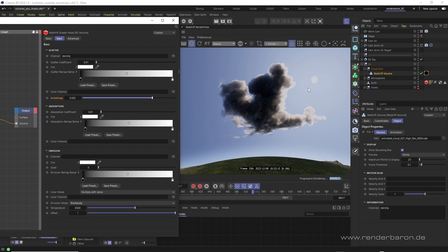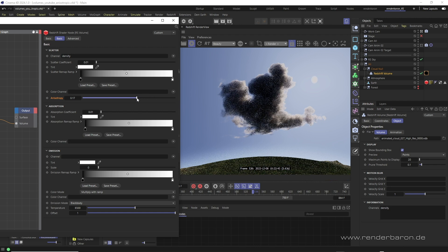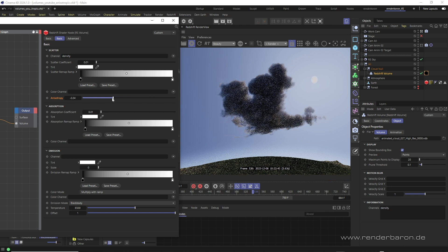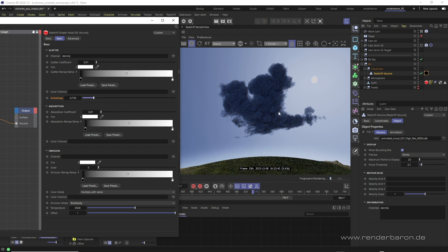This creates a fringe of light, a typical effect in sunsets. A negative value on the other hand produces a rather blunt looking back scattering back towards the light source.